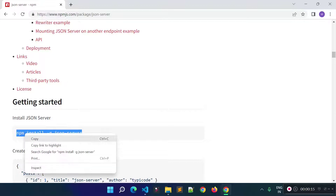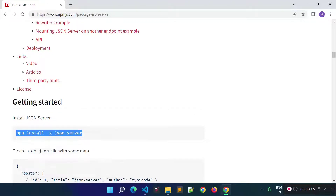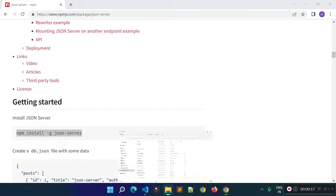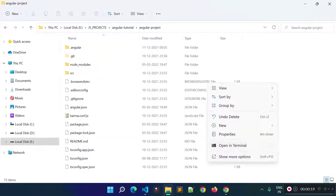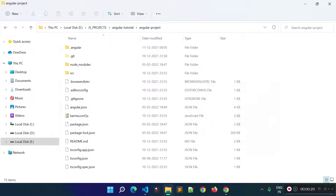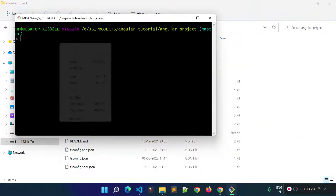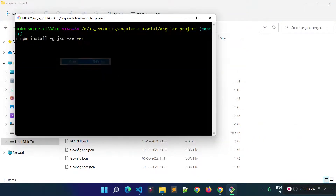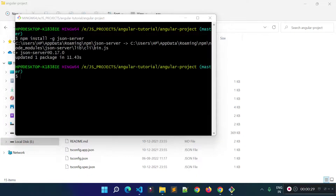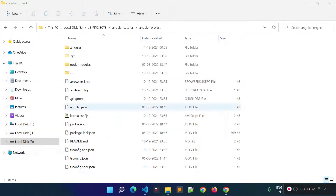We can run this command from anywhere on our machine, or we can run it from our Angular project root. From my Angular project root I will open a new terminal and run this command. This will take some time to install the json-server library globally. Json-server has been successfully installed — now let's check the documentation for the next step.